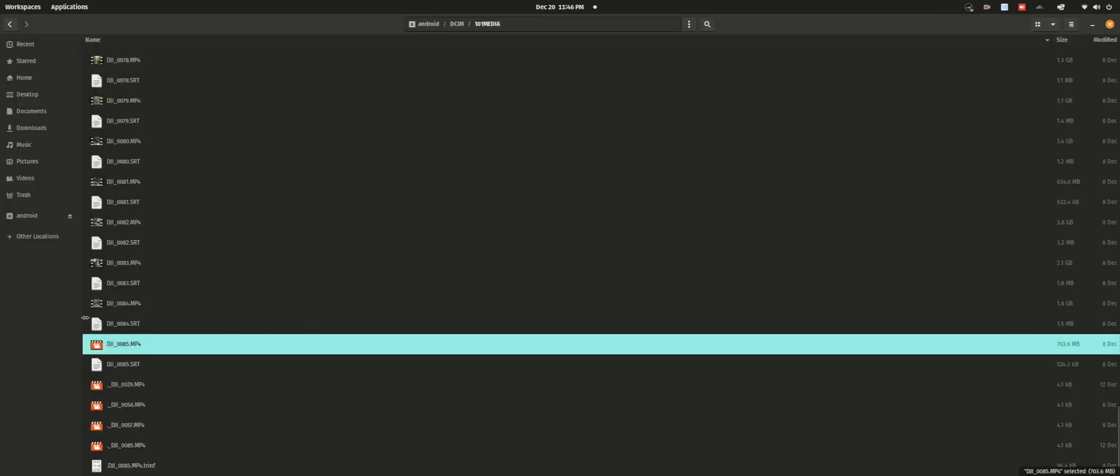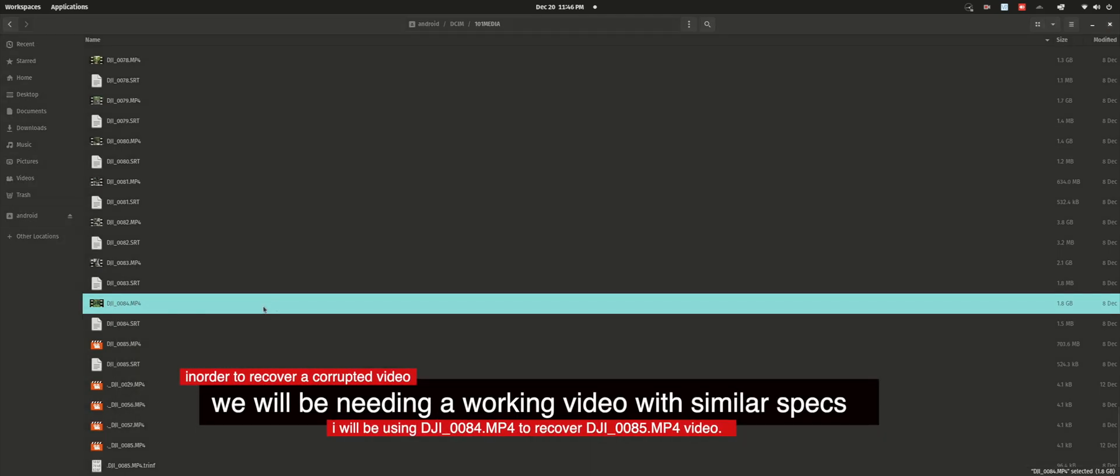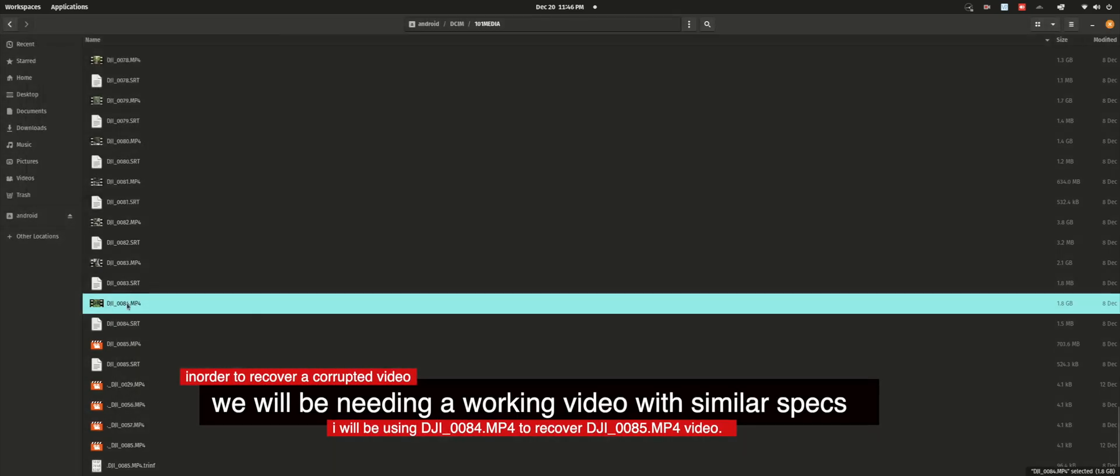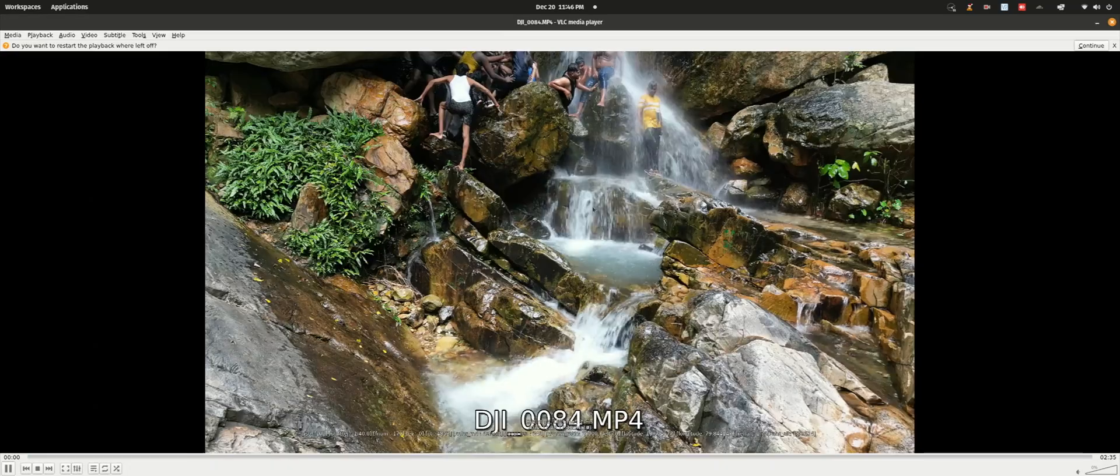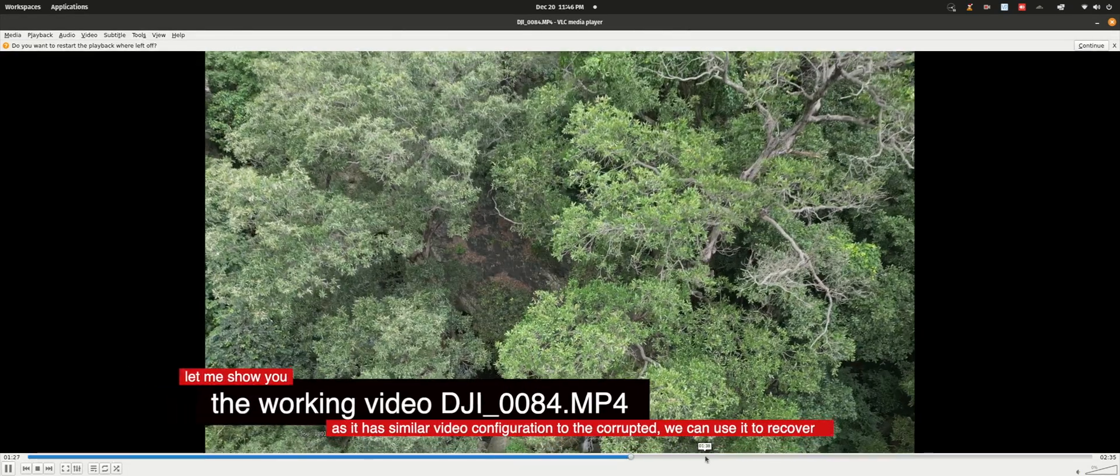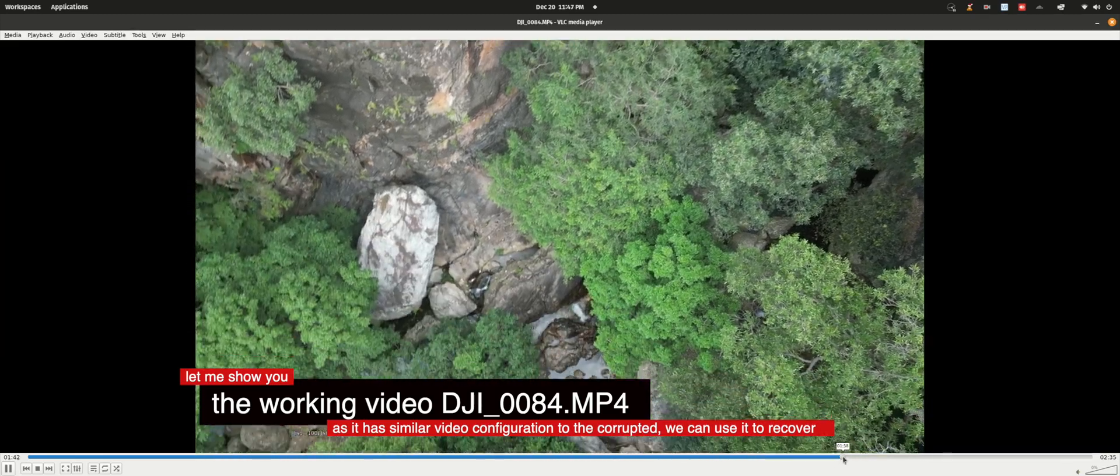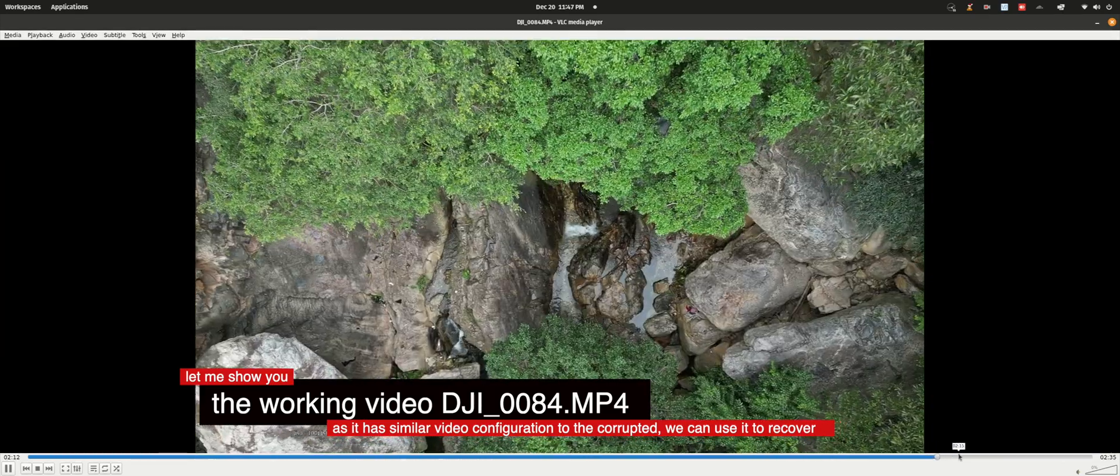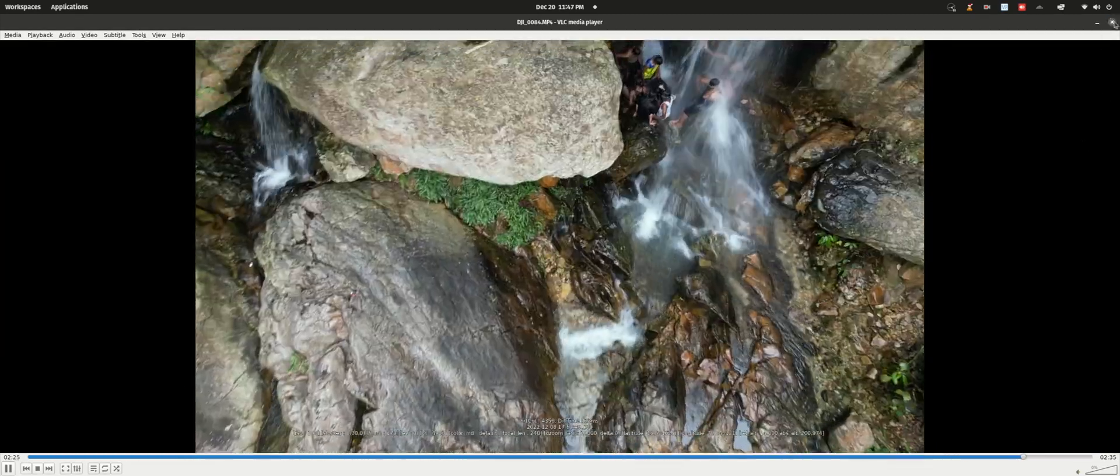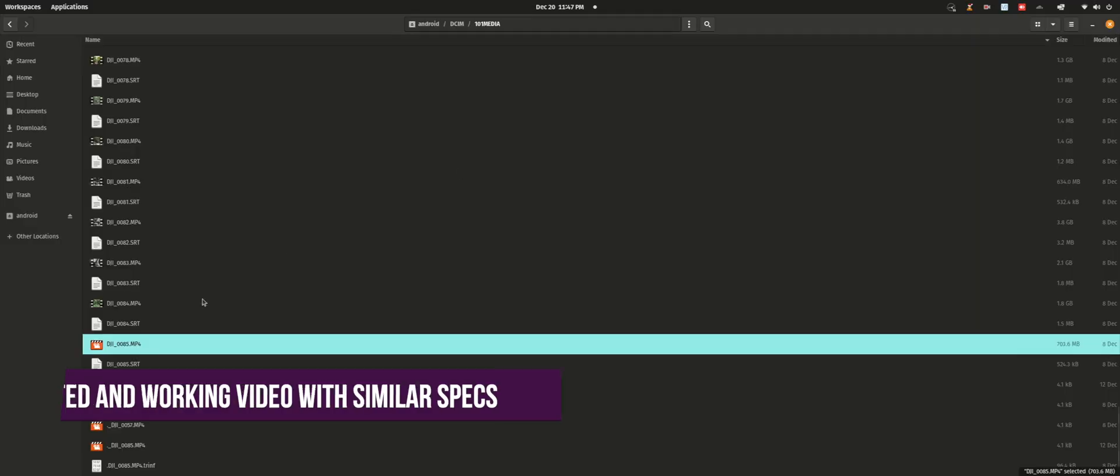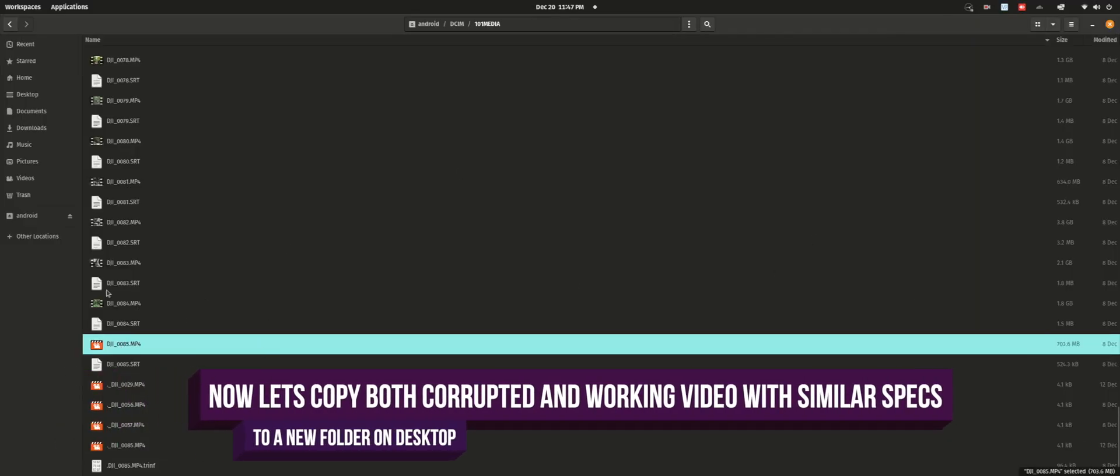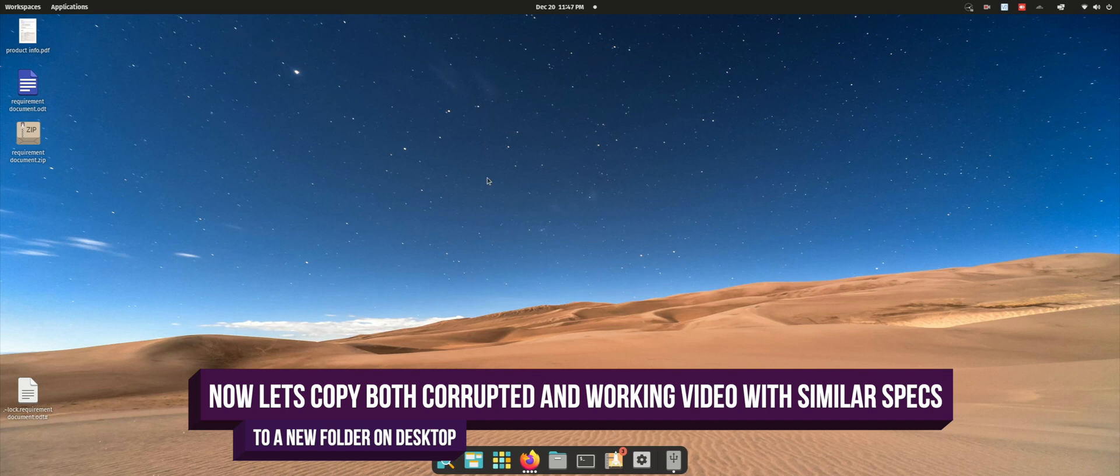The configuration has not been written properly. For this purpose I'll be needing a video which is similar to the resolution and other specs - another video recorded on the drone. This is a sample video which is working properly and has similar specs and resolution to the corrupted video. Let us copy both the videos to a separate folder on the desktop so that it will be easier for us to work on them.